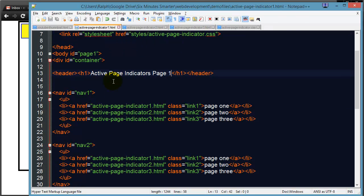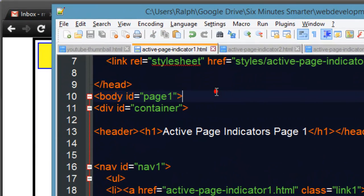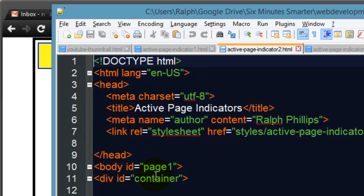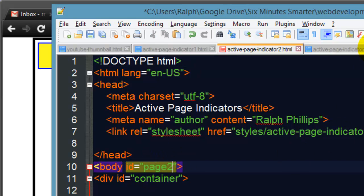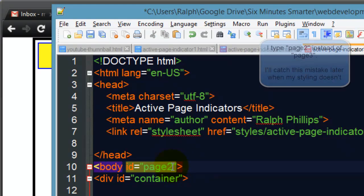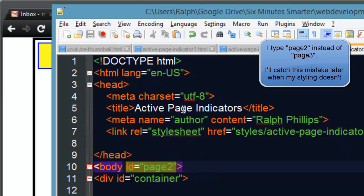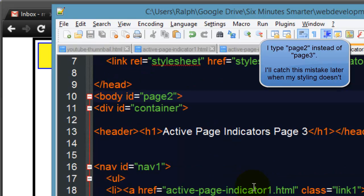So on page one in the body section notice I have ID page one, on page two I'm going to put ID page two and on page three I'm going to have ID page three. This is a critical step because now I can format a particular hyperlink link one in a special way if it is within page one.